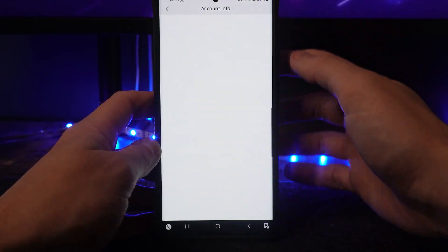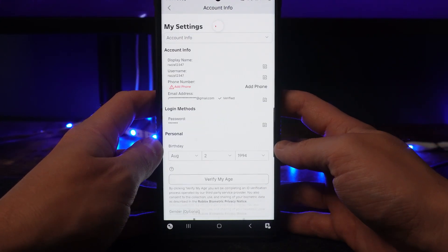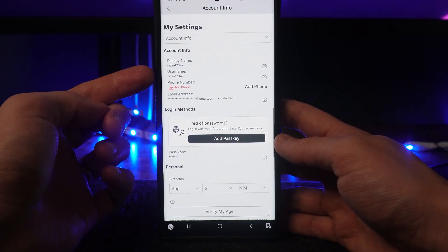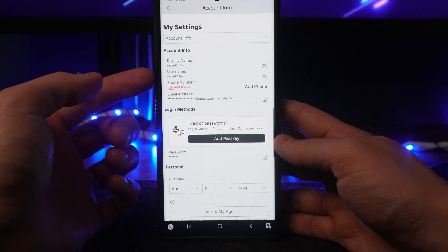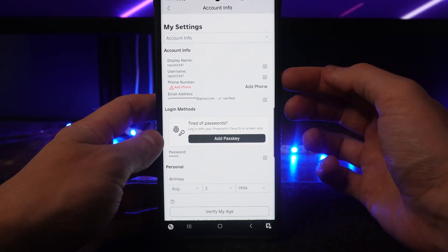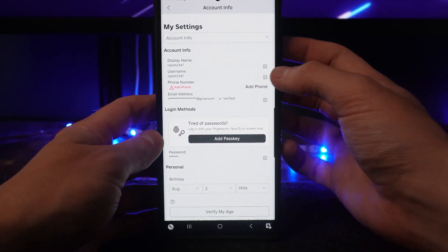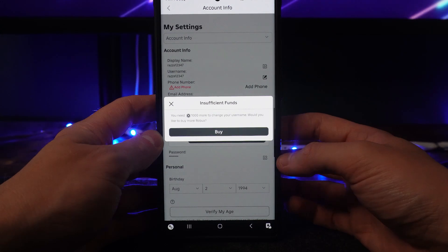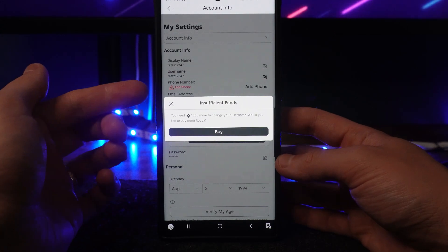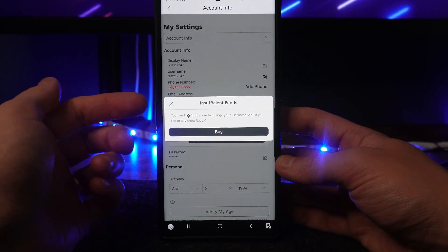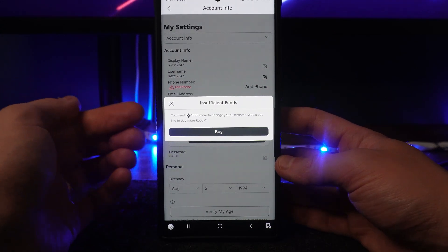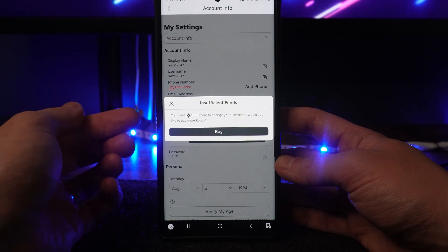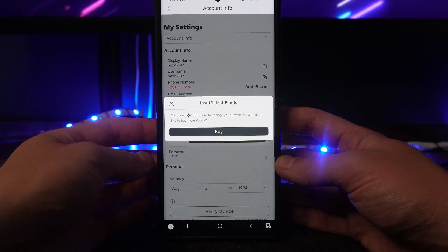Now once we select account info, as you can see there is an option for your username right here. So what we can do is click on the pencil icon at the side of your username. Once you do this, as you will notice, you will now get this pop-up box which says that you need 1,000 more Robux to change your username.